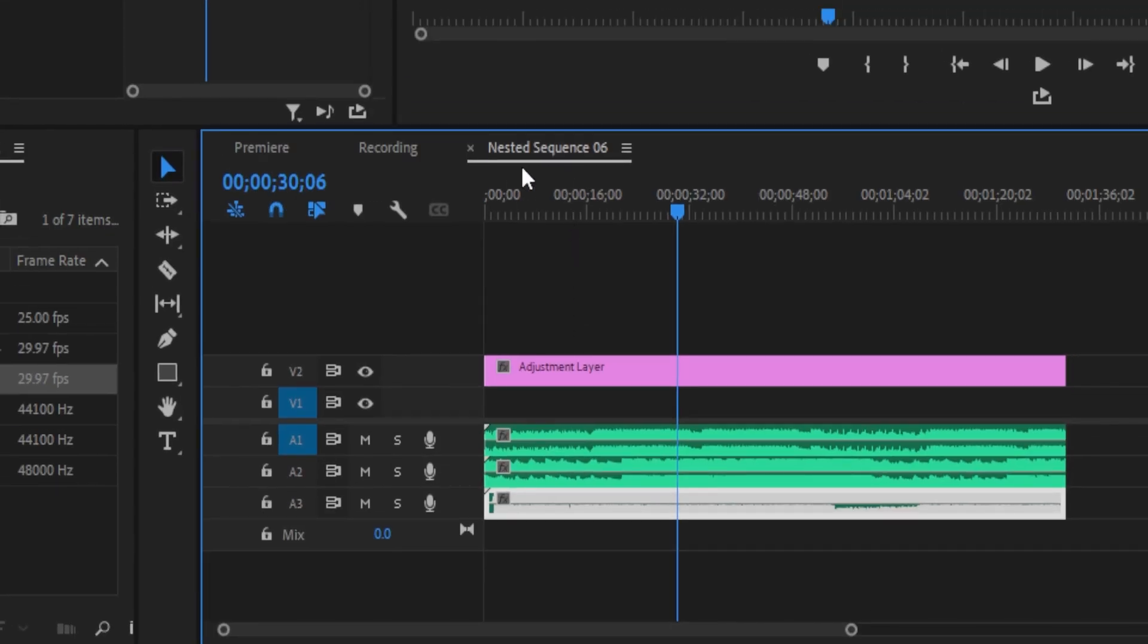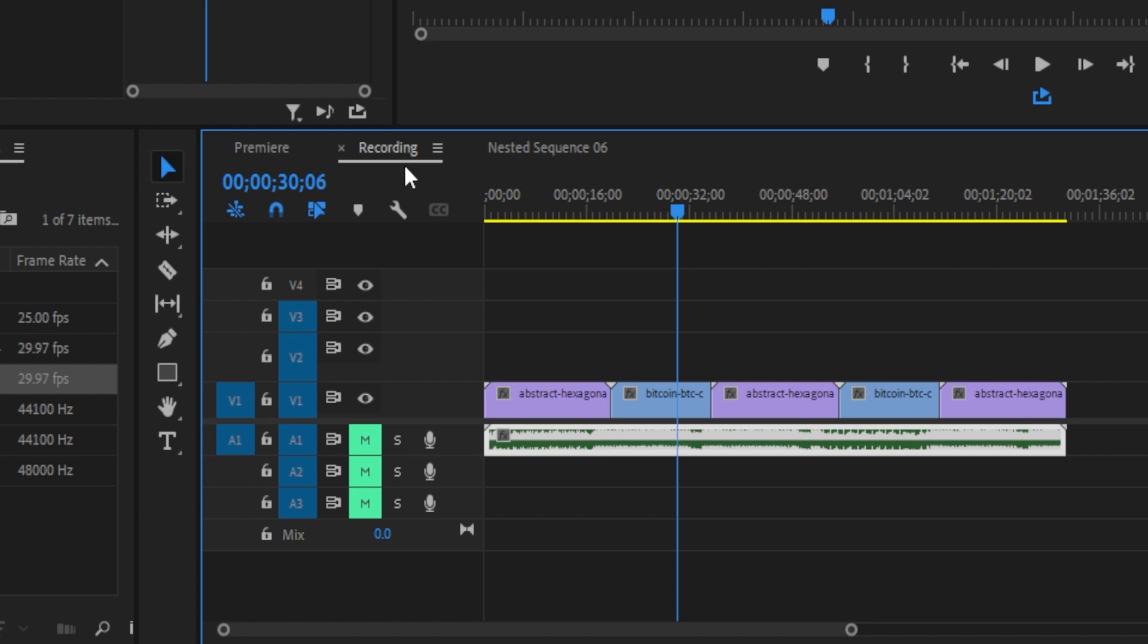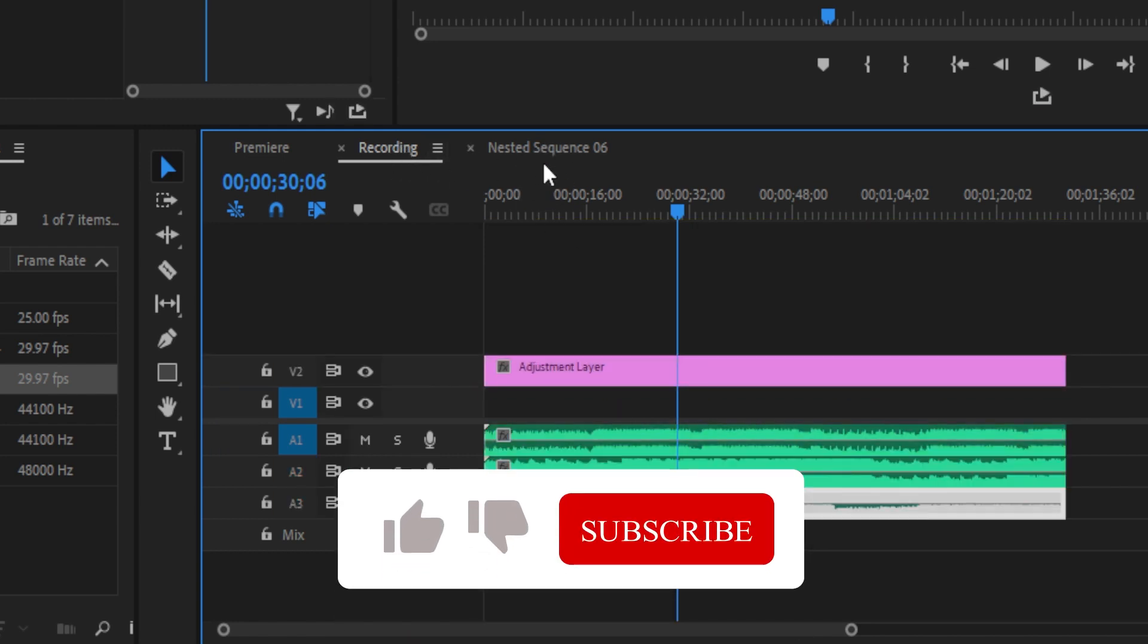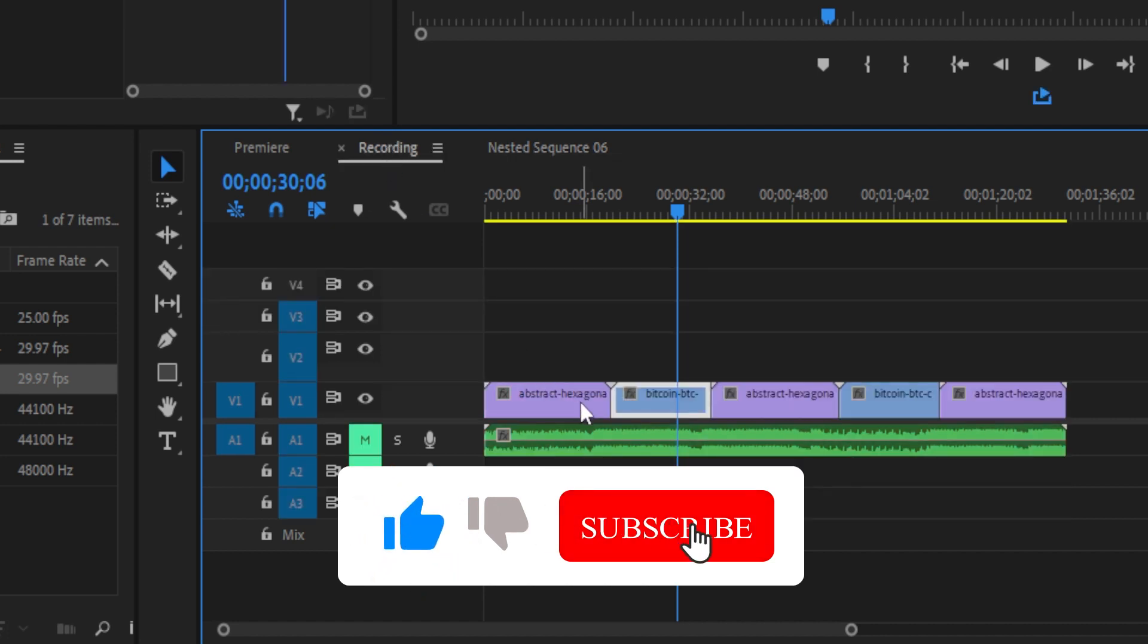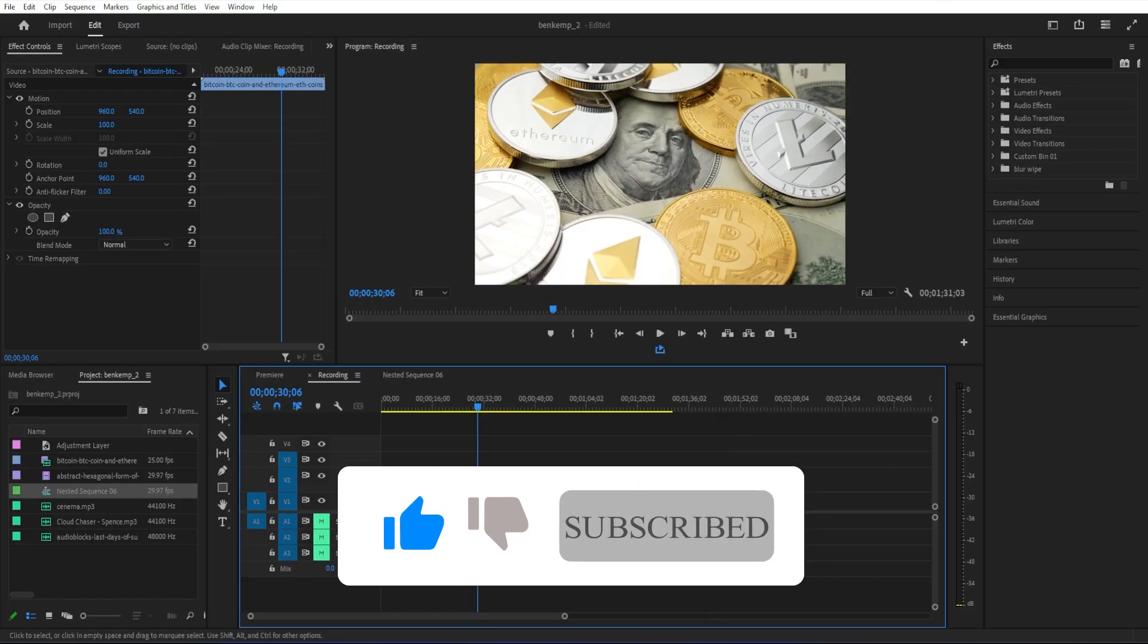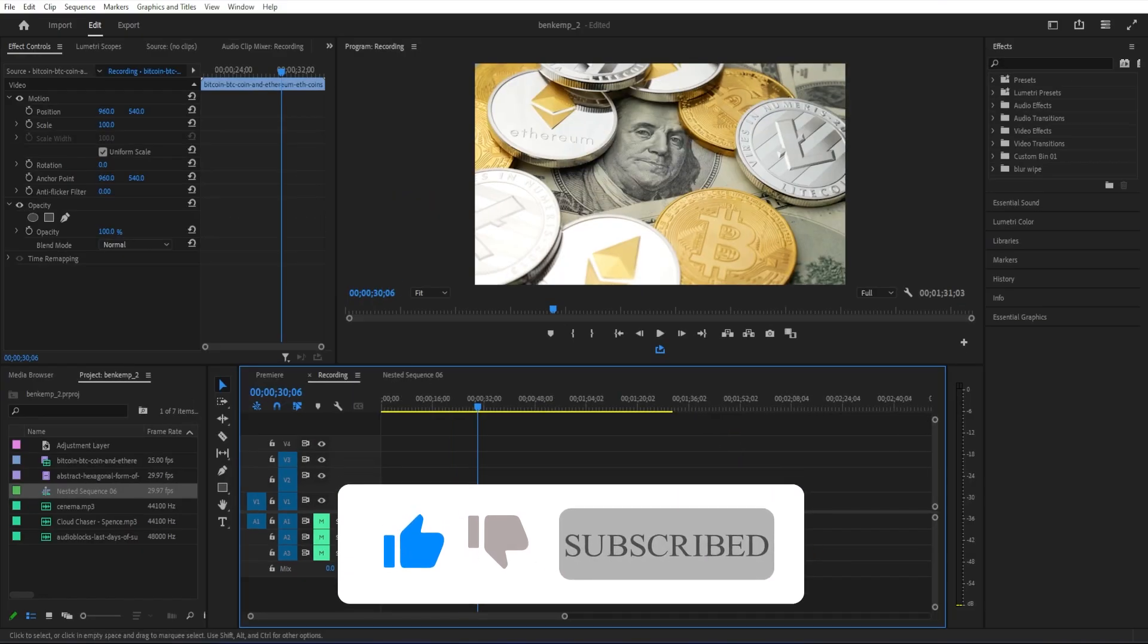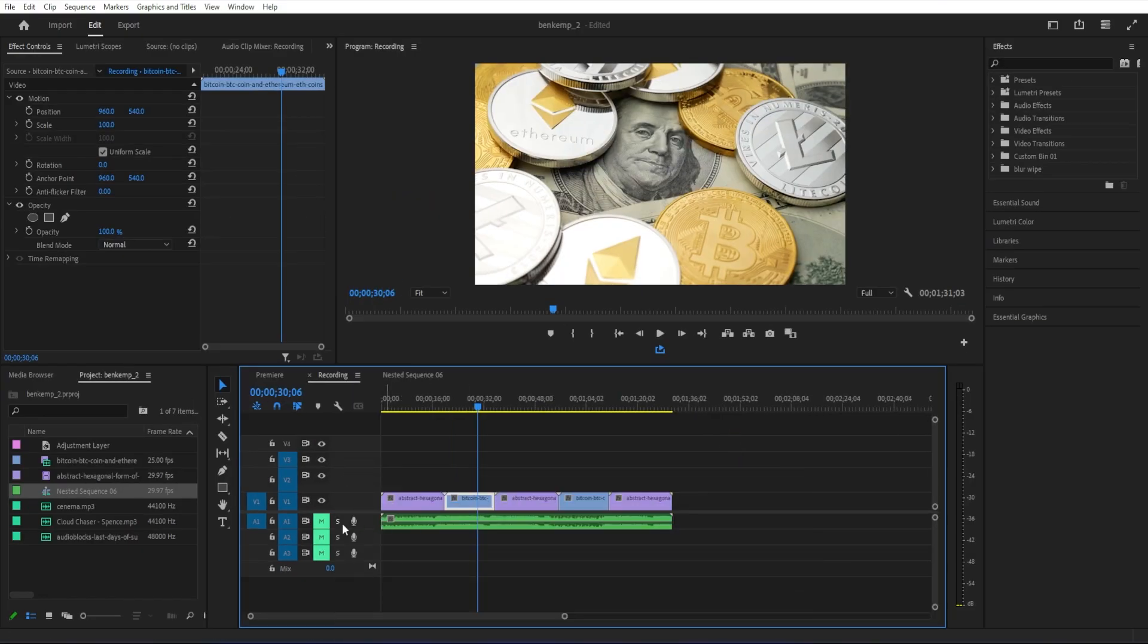And of course, once you're done in here, you can click this first tab to go back to your main timeline. But yeah, that's it for this quick tutorial. As always, thanks for watching, and catch you in the next one.